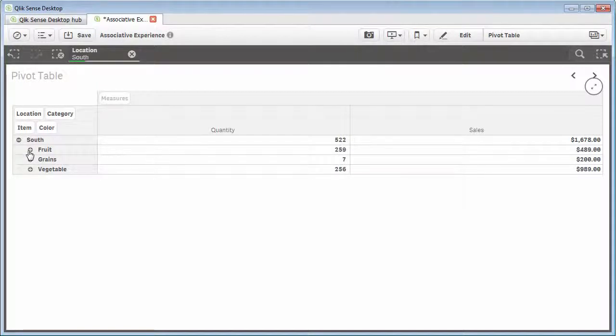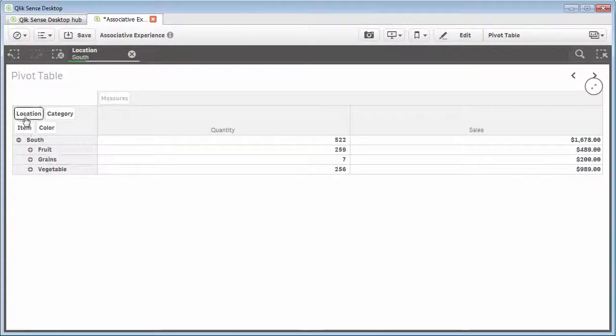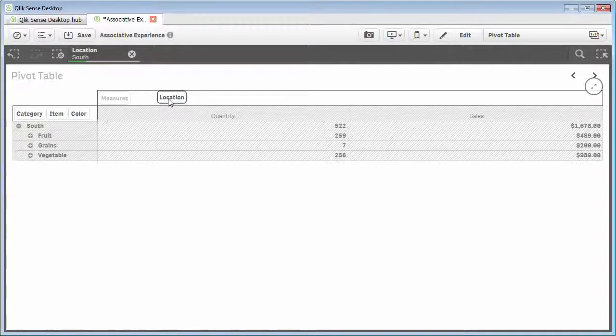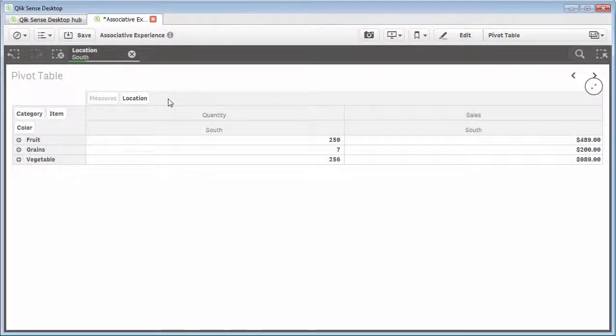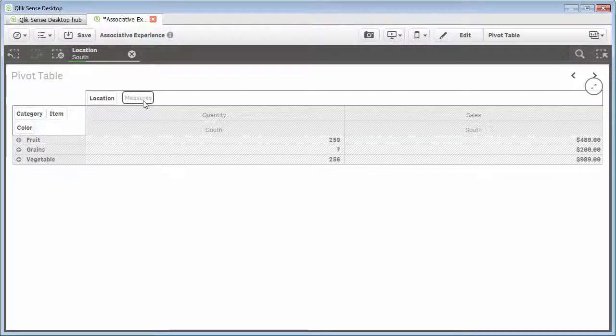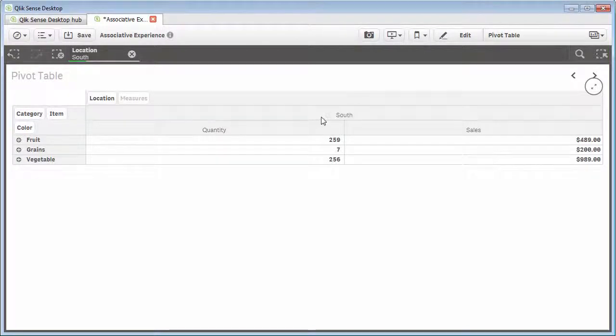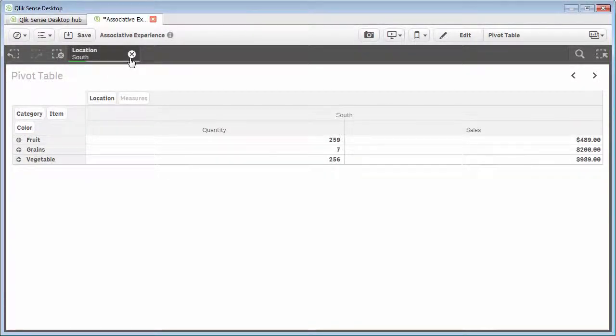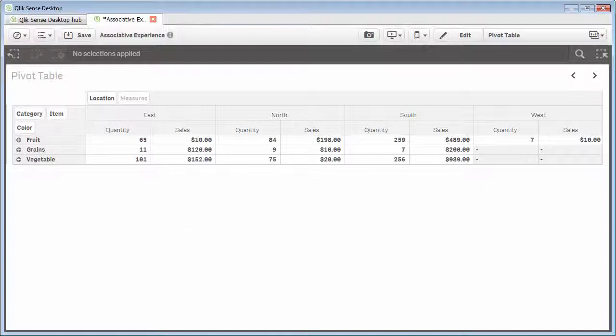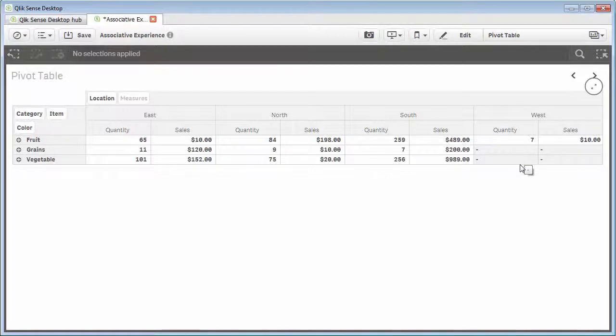If we wanted to take this information and then perform a pivot. In other words, I would like to look at the location information across the top. I can do that by grabbing location and putting it into the columns section. And now you can see we're looking at quantity and sales for south. Let's move measures in front of location. And now you can see we have south quantity and sales. And then what we can do is let's clear our location value. And now we can see and analyze this information across the location dimension. And clearly we can see here that west has not sold any grains or any vegetables at all, as well as our least performing region.